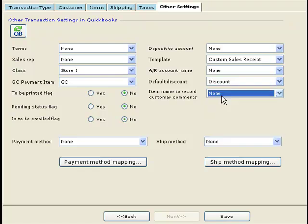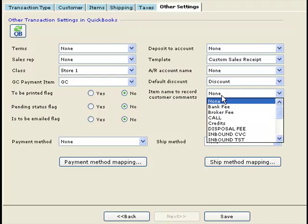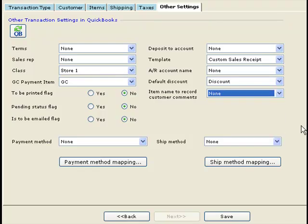If you want to record customer comments from your website in QuickBooks as a line item, you can do that. By default, customer comments are recorded in the memo field in QuickBooks, but the memo field is not printable — it does not print on any template. So if you want to print the customer's comments on your invoices, you can specify to record them as a line item, selecting the item name to use. You can define that item in QuickBooks as an other charge with zero price and choose it here.